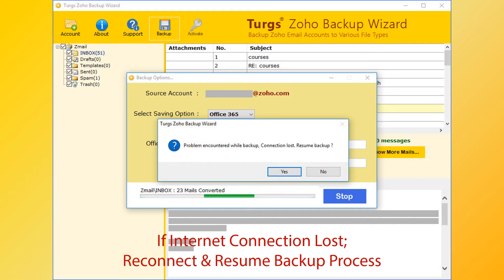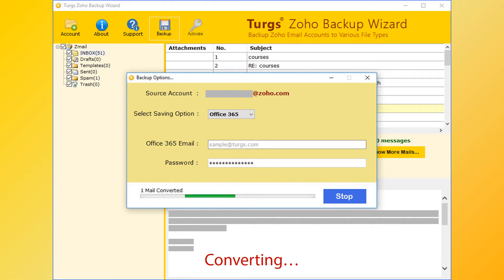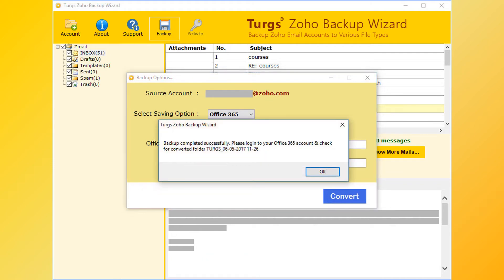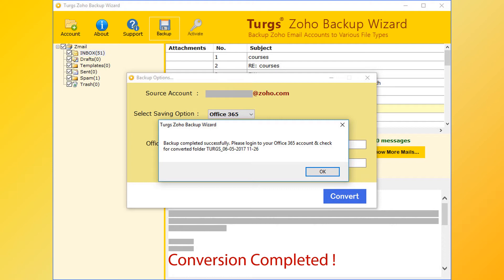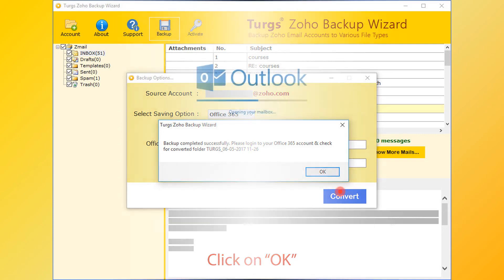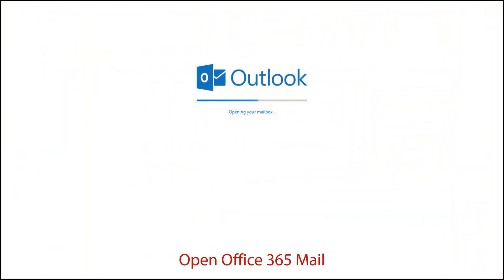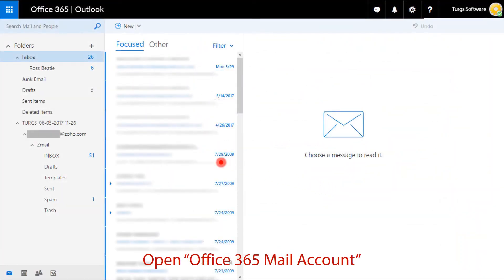If your internet connection is lost during the conversion process, you can reconnect and resume the process. After successful conversion, the tool pops up a conversion completed message and previews the converted folder name. Now go to your Office 365 mail account and check the imported folder email.